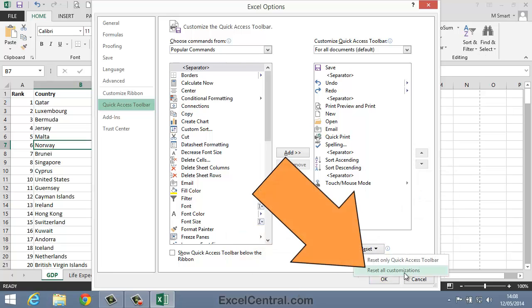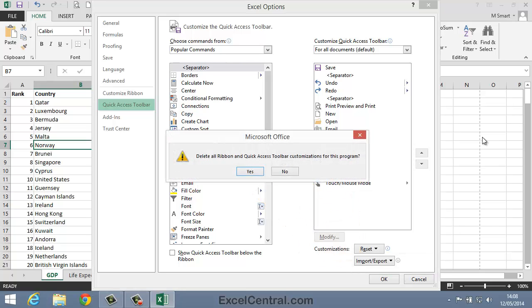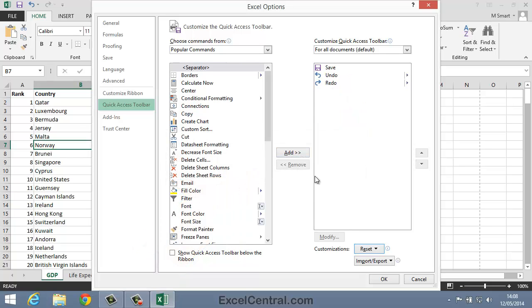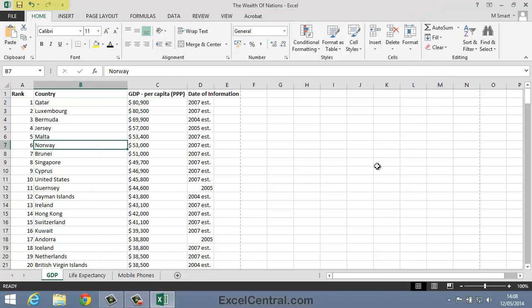I'll select Reset All Customizations, and Excel asked me if I'm sure. Well, yes I am sure, and when I click OK you can see that the Quick Access Toolbar has gone back to its default setting.